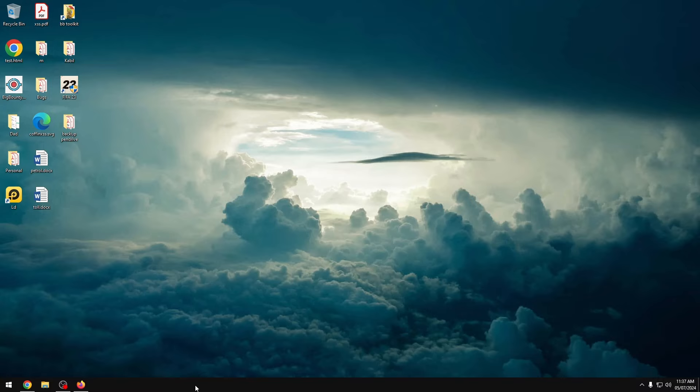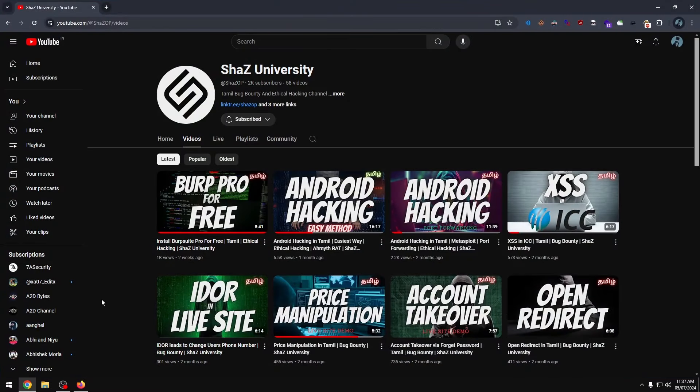Before getting into the video, thank you so much for 2K subscribers guys. Your support is amazing. I am telling you that in Tamil, there is a lot of cyber security related content.